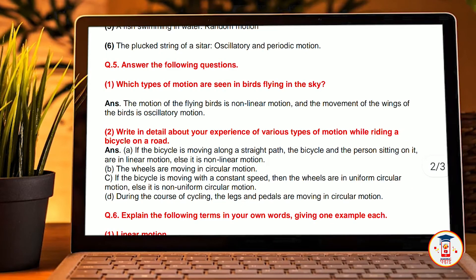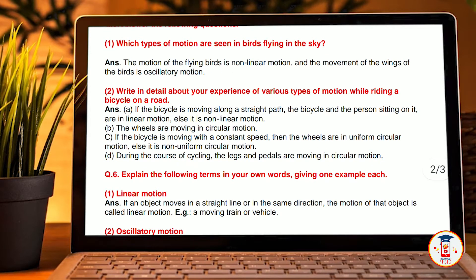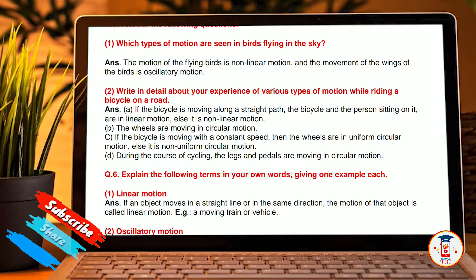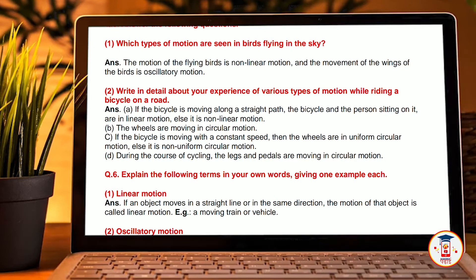Question and answers — answer the following questions. Which types of motion are seen in a bird flying in the sky? The motion of the birds flying in the sky is non-linear motion, and the movement of the wings is called oscillatory motion. Second, write in detail about your experience of various types of motion while riding a bicycle on the road. If the bicycle is moving along a straight path, the bicycle and the person sitting on it are in linear motion, or else in non-linear motion.